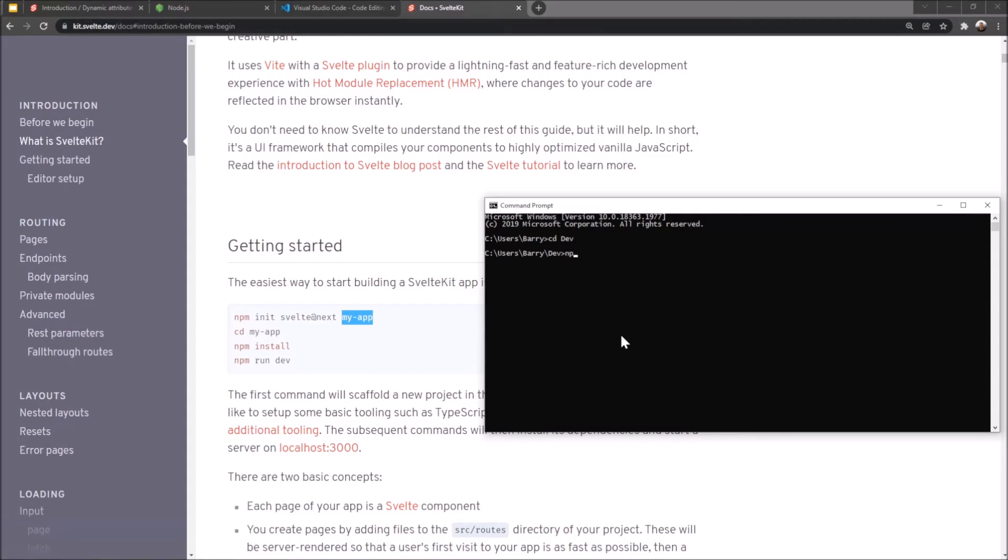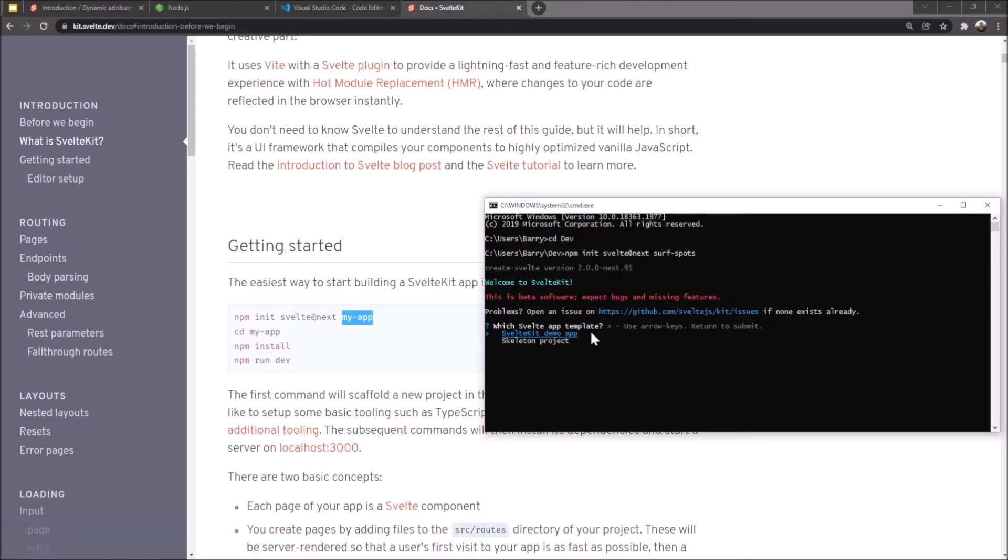I can run npm init svelte@next. And then finally our app name. Now we're going to call our blog Surf Spots. So I'm going to call the app surf-spots as well. And that's going to start running a whole process where it creates everything. It will ask you a bunch of questions.